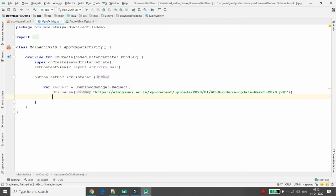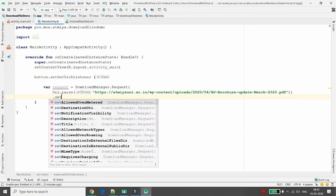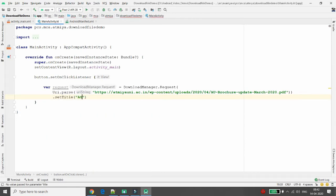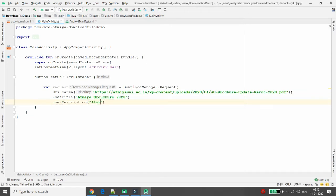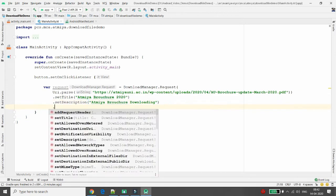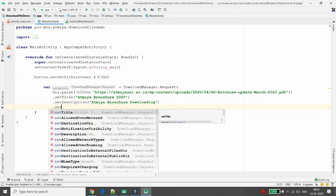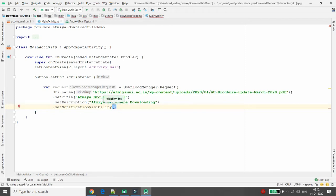Once you pass the path, you can set additional parameters. You can set the title — I am giving the title 'Atmiya Brochure 2020'. You can also set a description, such as 'Atmiya Brochure Downloading'. Then you can set the notification visibility to control whether the download notification appears in the notification bar.